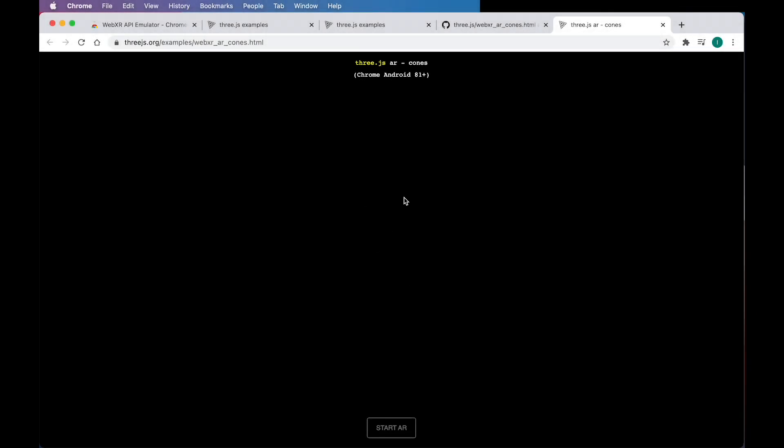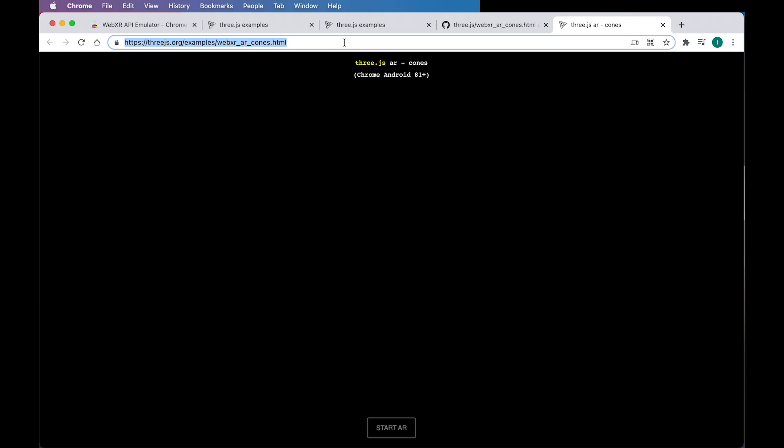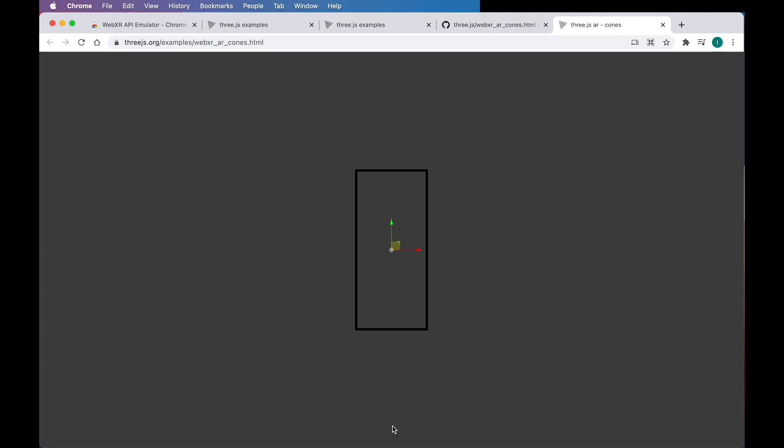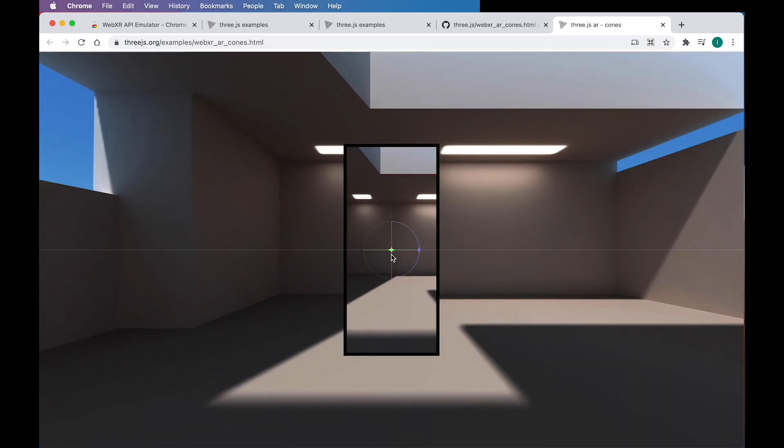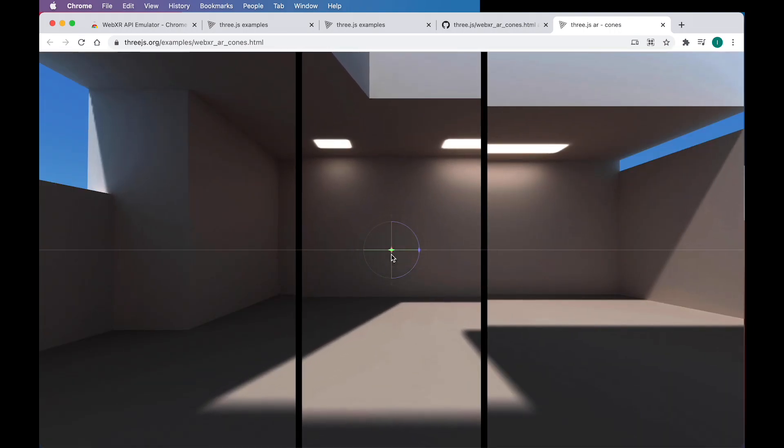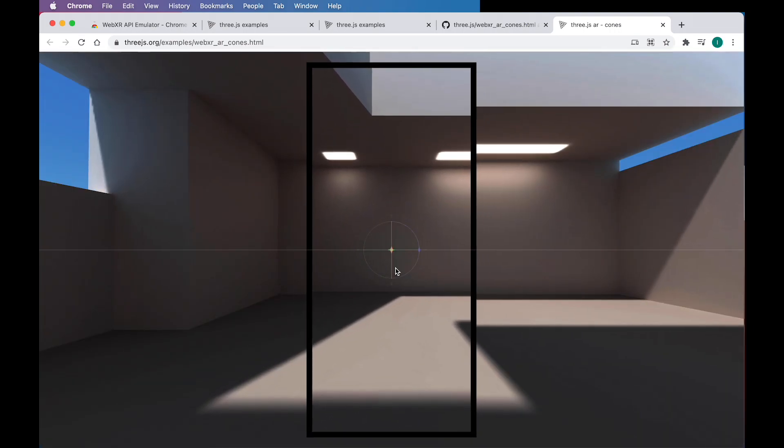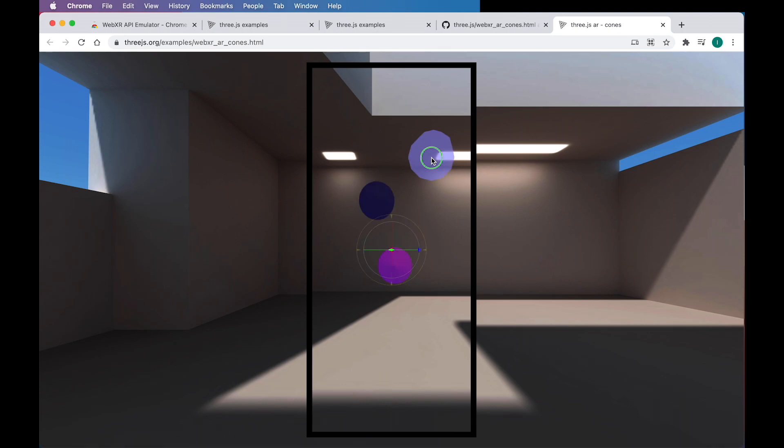First things first, we want to try running a WebXR application on our desktop. So I've loaded one here called WebXR Cones, which is a 3.js example, and I'm just going to show you what that looks like. I'm going to click on Start AR, and if I right click here, I basically start getting these cones.